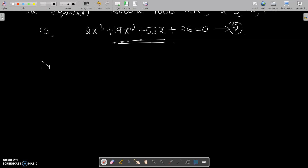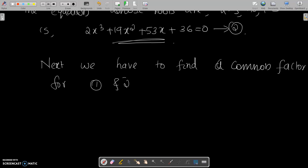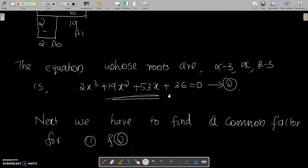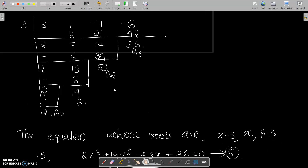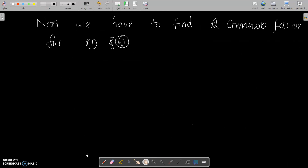Next, we have to find a common factor of equations 1 and 2. We can see that alpha is a root of equation 1, and alpha is also a root of equation 2. Therefore, x minus alpha is a common factor of both equations.